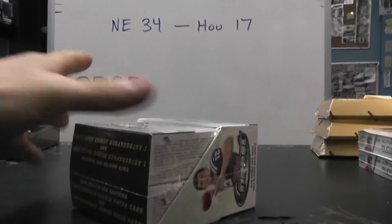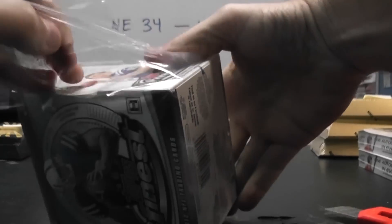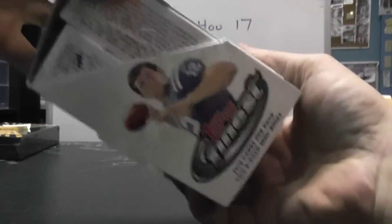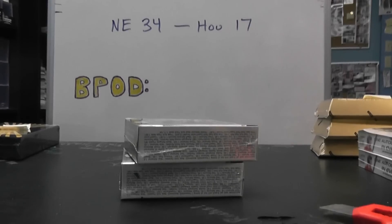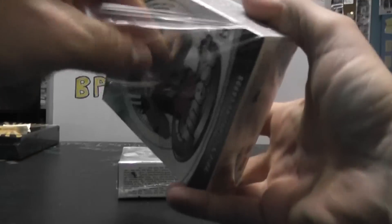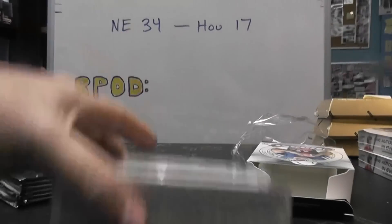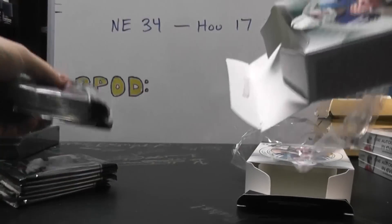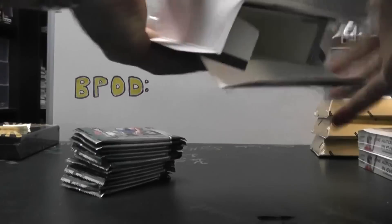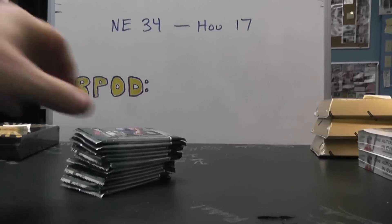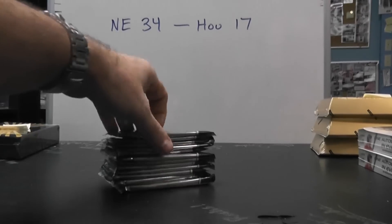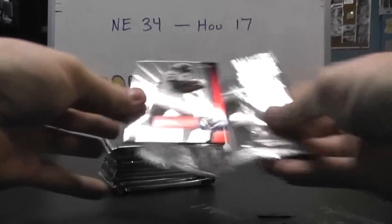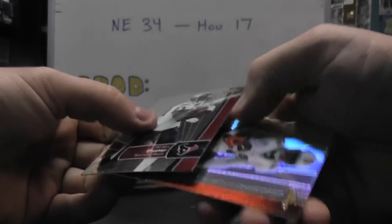Two thousand twelve Topps Finest. I think that's a hit, so we'll put that down there with that one. There we go, here we go. 2012 Finest, flip.